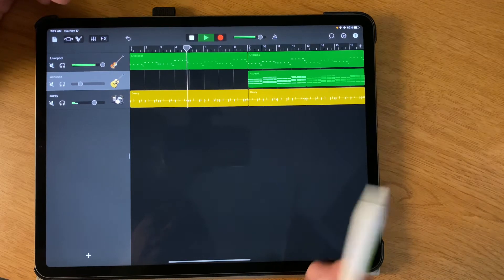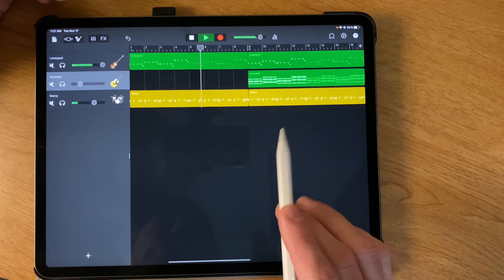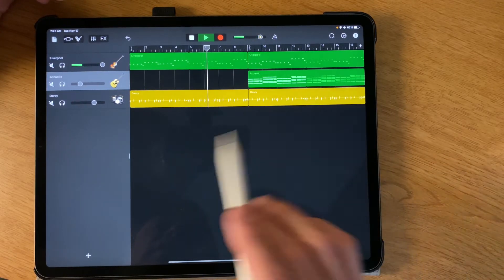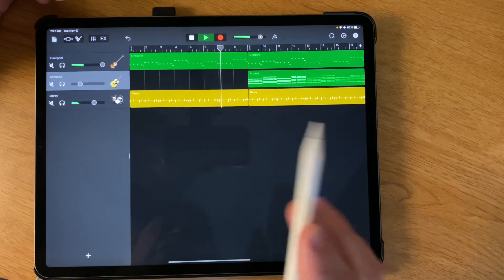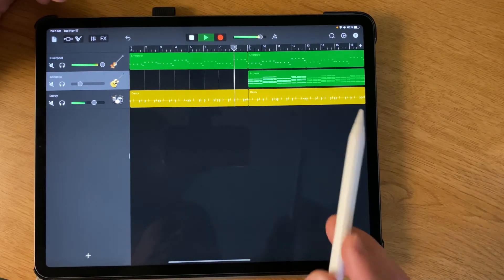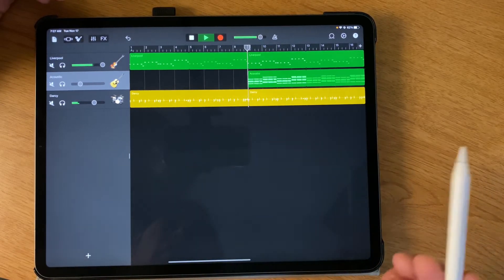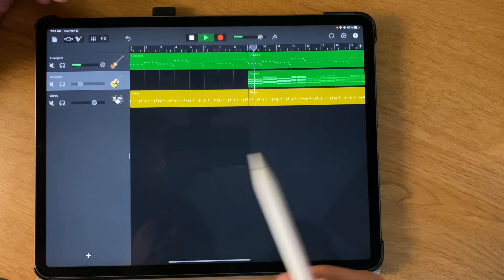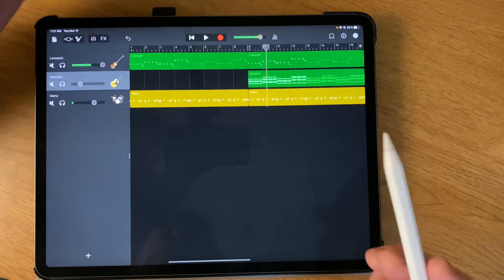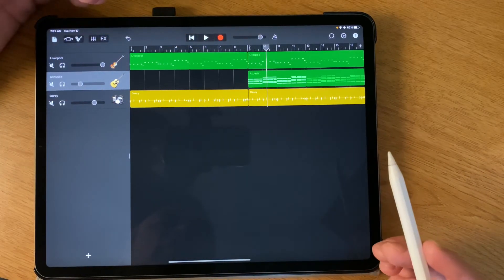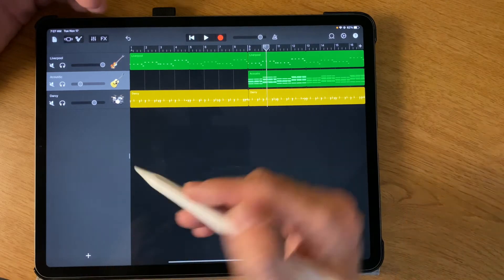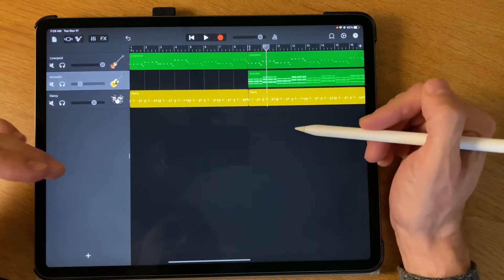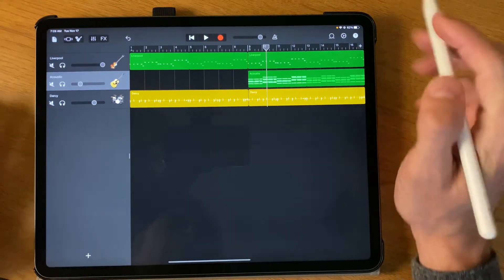Then in the jungle, the mighty jungle, the lion sleeps tonight. Then the guitar. So you see how you can sort of help your song build and add new parts. You could hit the plus sign and add new instruments that come in in different sections.